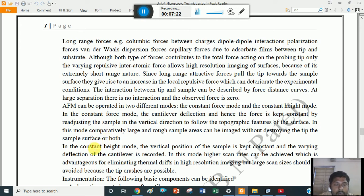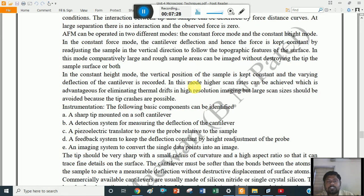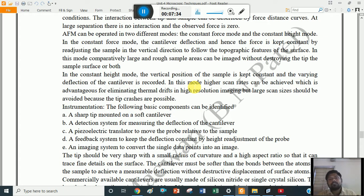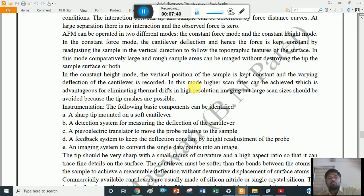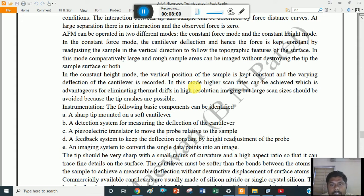The sample surface is also not destroyed. In constant height mode, the vertical position of the sample is kept constant — the surface is fixed and the cantilever tip moves. The varying deflection of the cantilever is recorded. In this mode, higher scan rates can be achieved, which is advantageous for eliminating thermal drift in high resolution imaging, but large scan sizes should be avoided because tip crashes are possible.